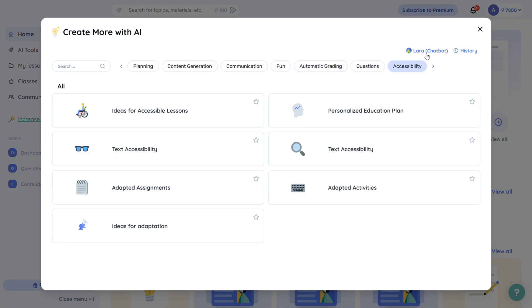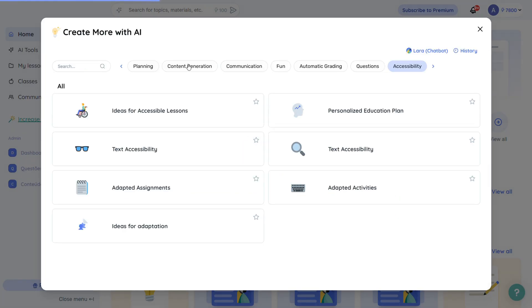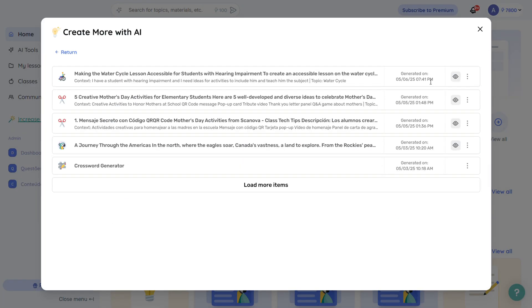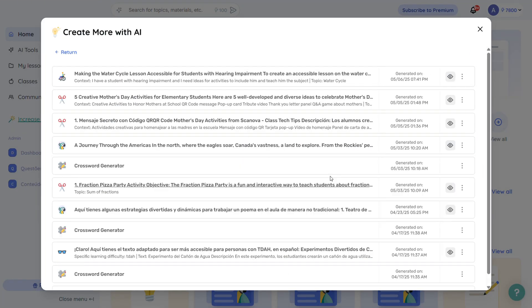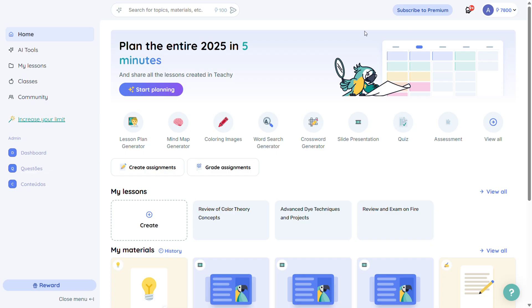At the top of the screen, you'll see Lara, Tici's chatbot. You can chat with her and ask for anything. If you don't know which tool to use, just tell Lara what you need and she'll help. You can also click history to see everything you've already created on Tici. Lessons, summaries, games, mind maps. It's all there with the dates included.